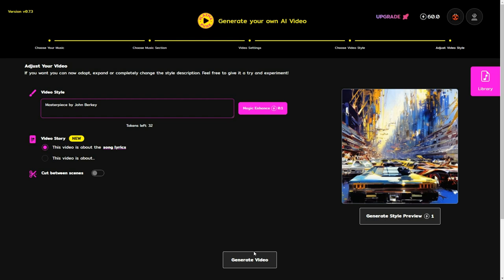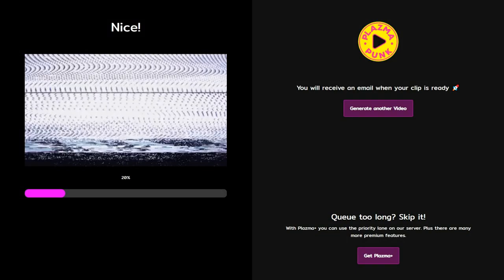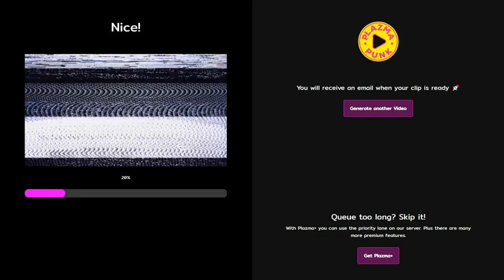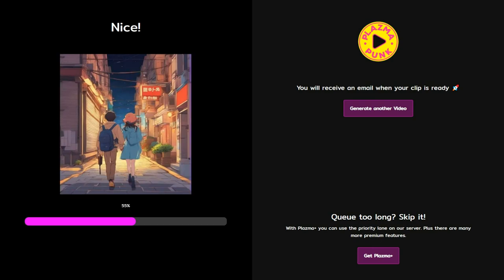Once you have completed these steps, it's time to click the generate button. After a short wait, your music video will be ready. You can preview it and then click the download button to complete the process.